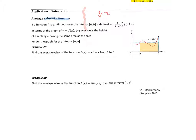The average rate of change is y2 minus y1 over x2 minus x1 — so obviously our gradient between two points. The average value of the function is exactly that: it's the value that the function takes on average over the course of the interval we're talking about.